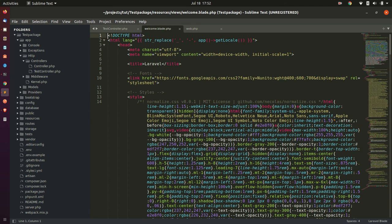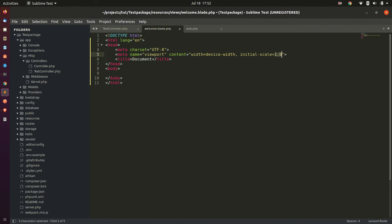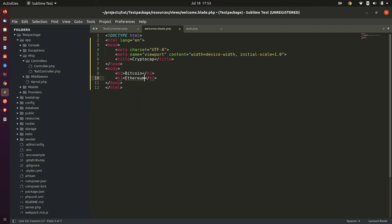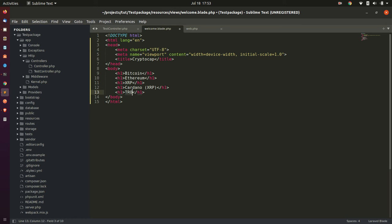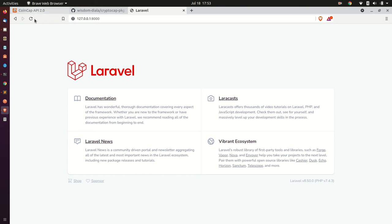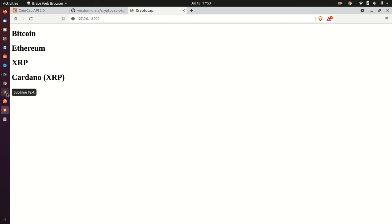Next is to create a simple markup in the welcome blade that we'll use to test our package. Let's change the document title to 'Crypto Cap' and create h1 tags for the cryptocurrencies we're going to test: Bitcoin, Ethereum, XRP, Cardano, and Tron.